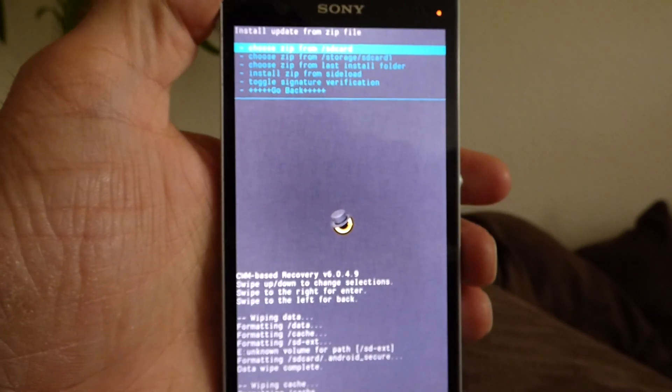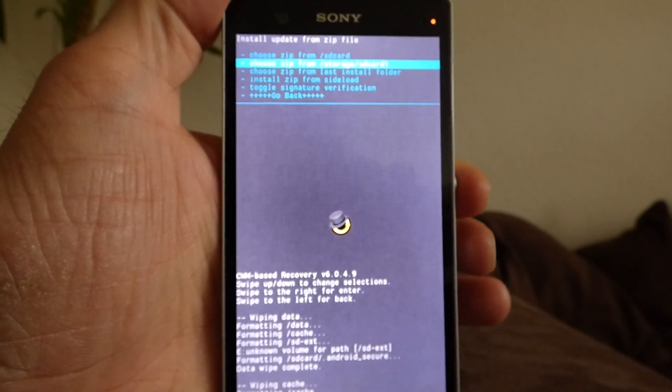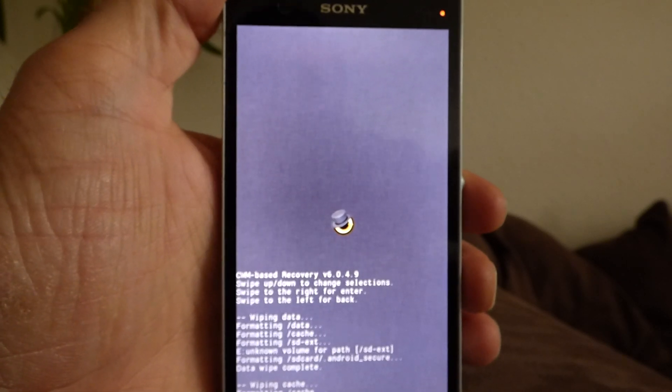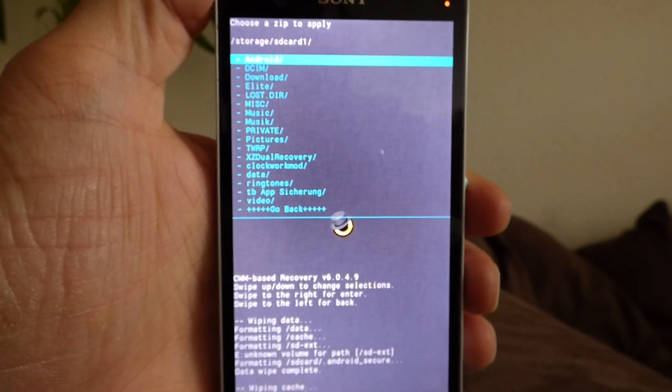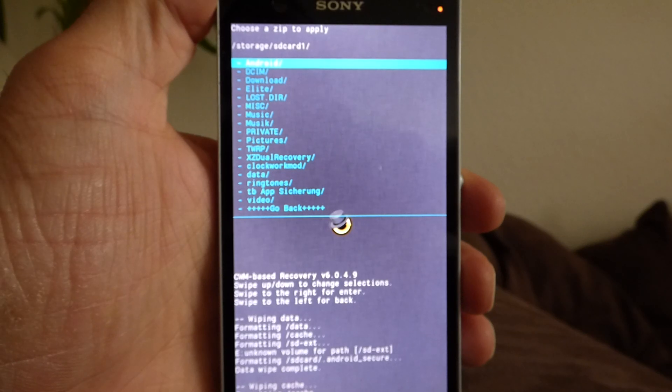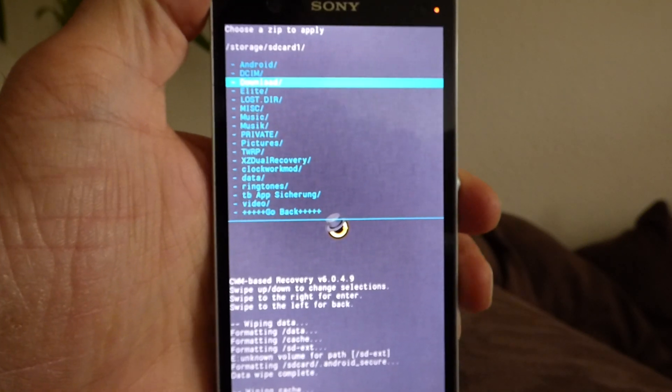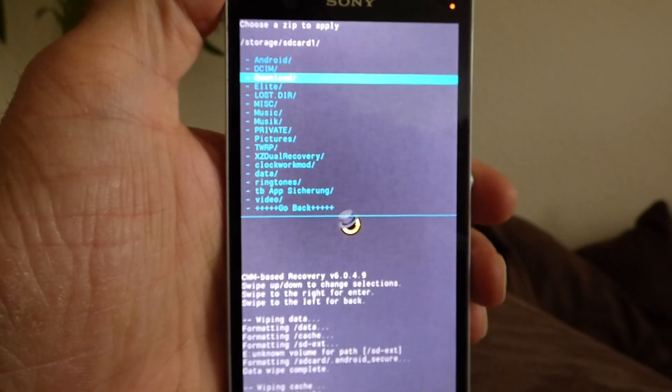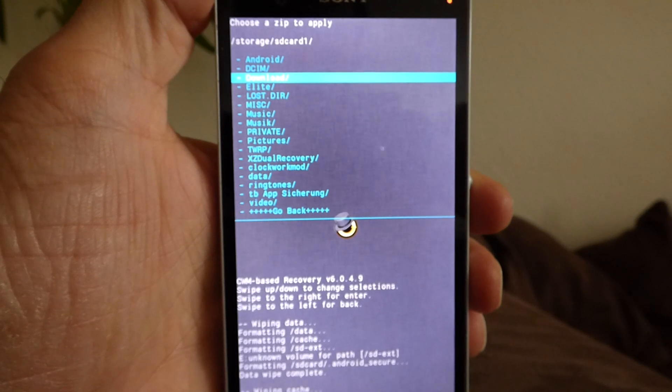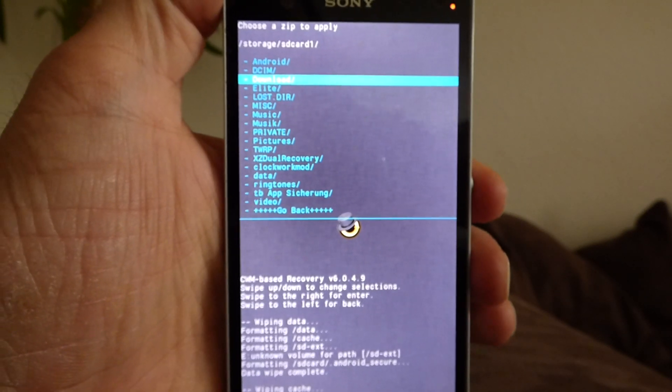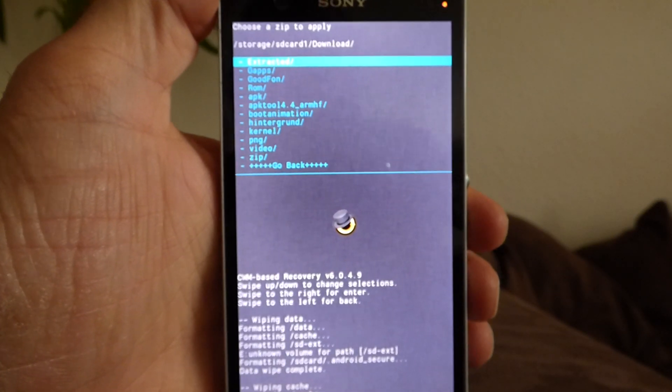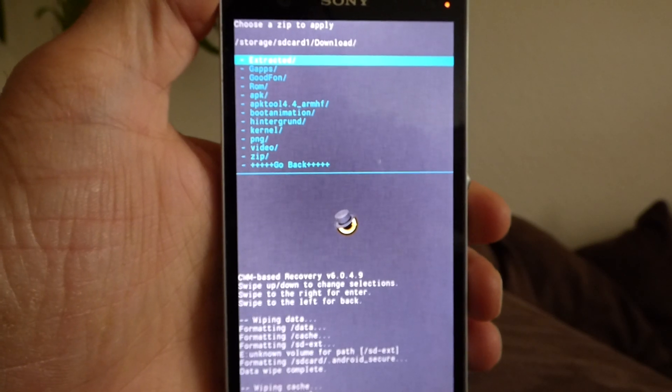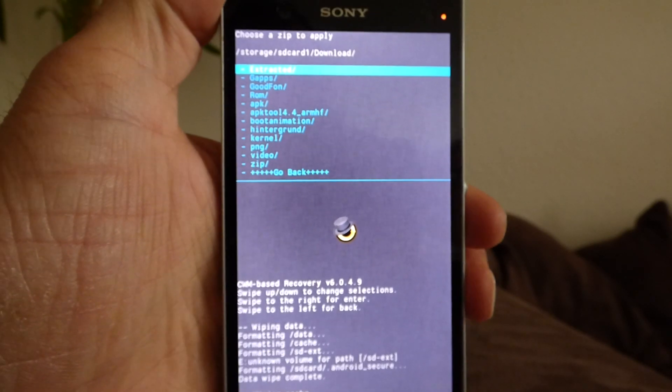So next step is install ZIP. I choose ZIP from storage SD card 1. I back up everything first and I take an Android backup of my current ROM. It was the Paranoid Android, the latest Paranoid Android release.